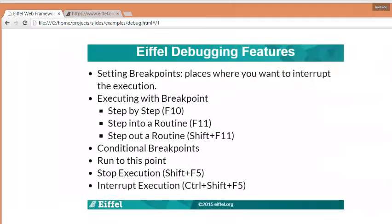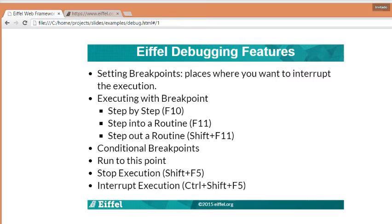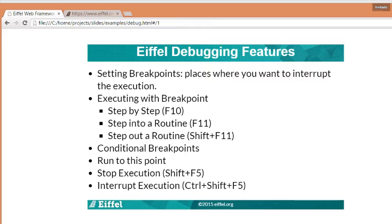We will see how to set up and control breakpoints, how to control the execution using breakpoints, how to define condition of breakpoints, how to run to a particular point in your code, and finally how to stop and interrupt the execution.